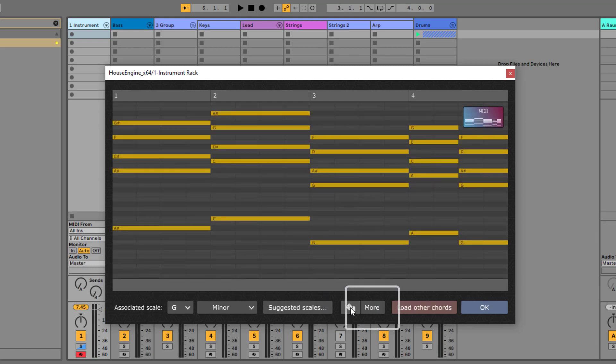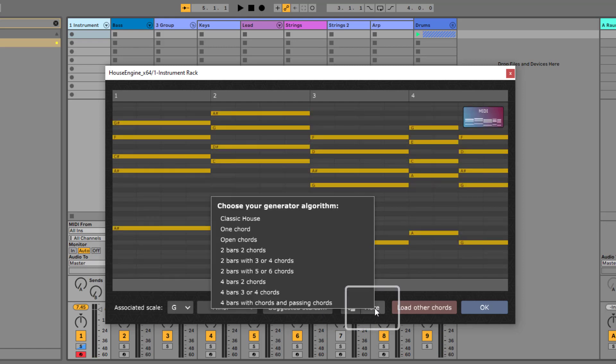And you can click on more to choose a different algorithm, for example, this one will generate a four-bar chord progression with passing chords for you.